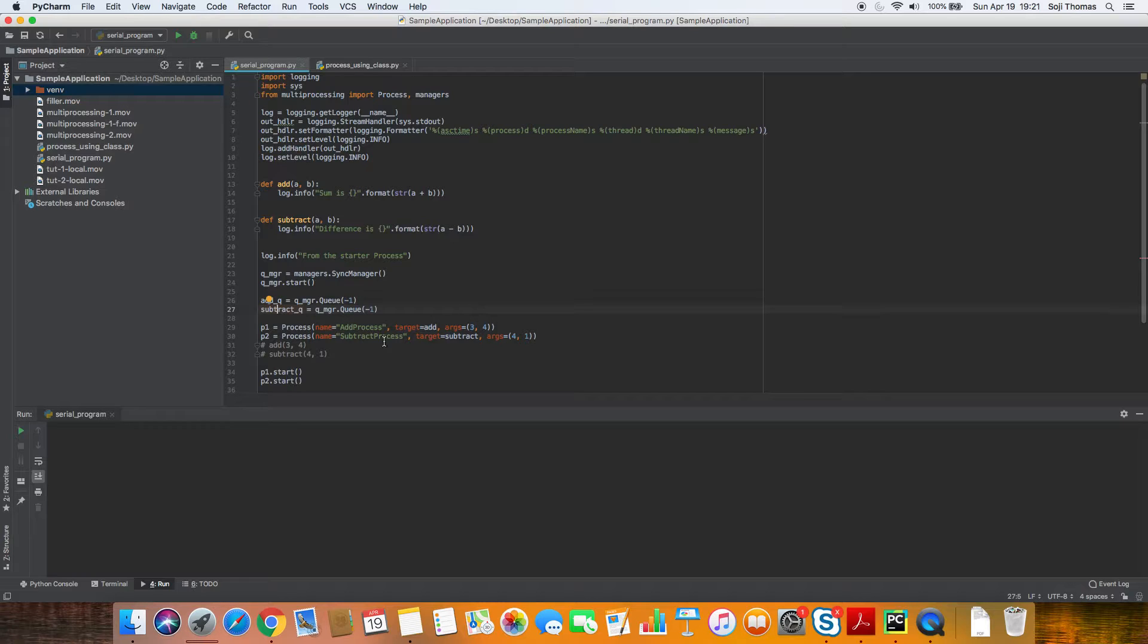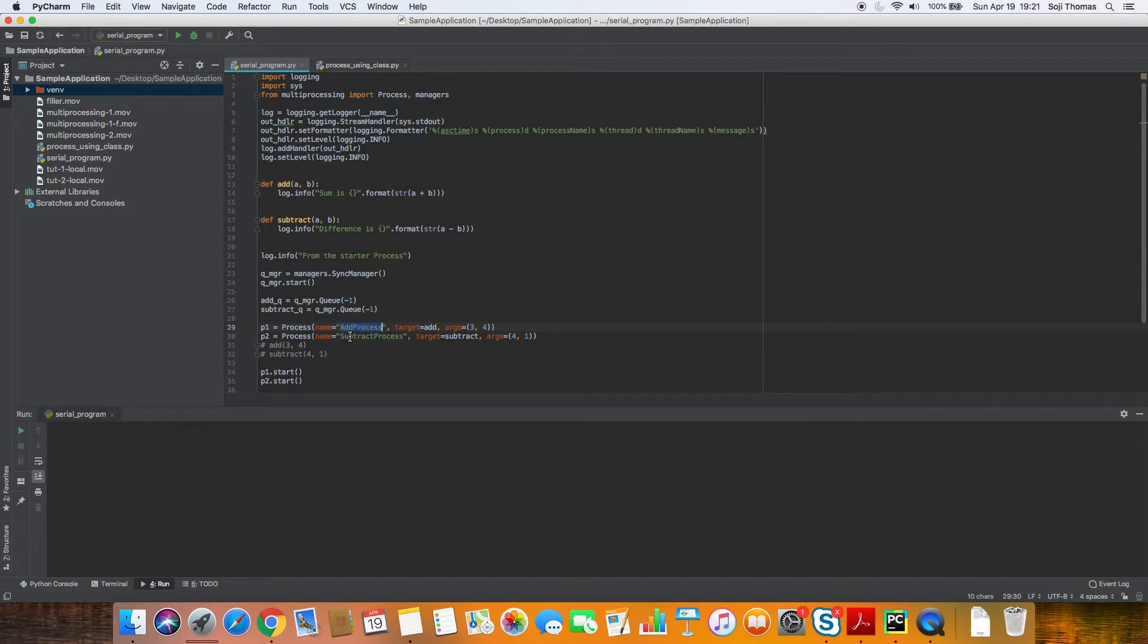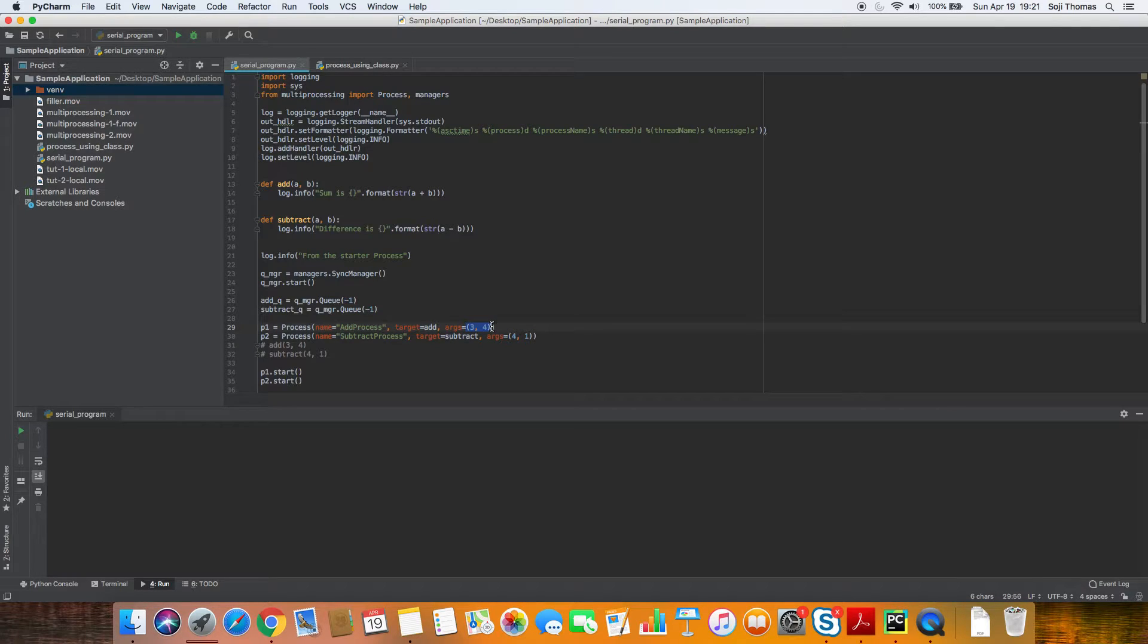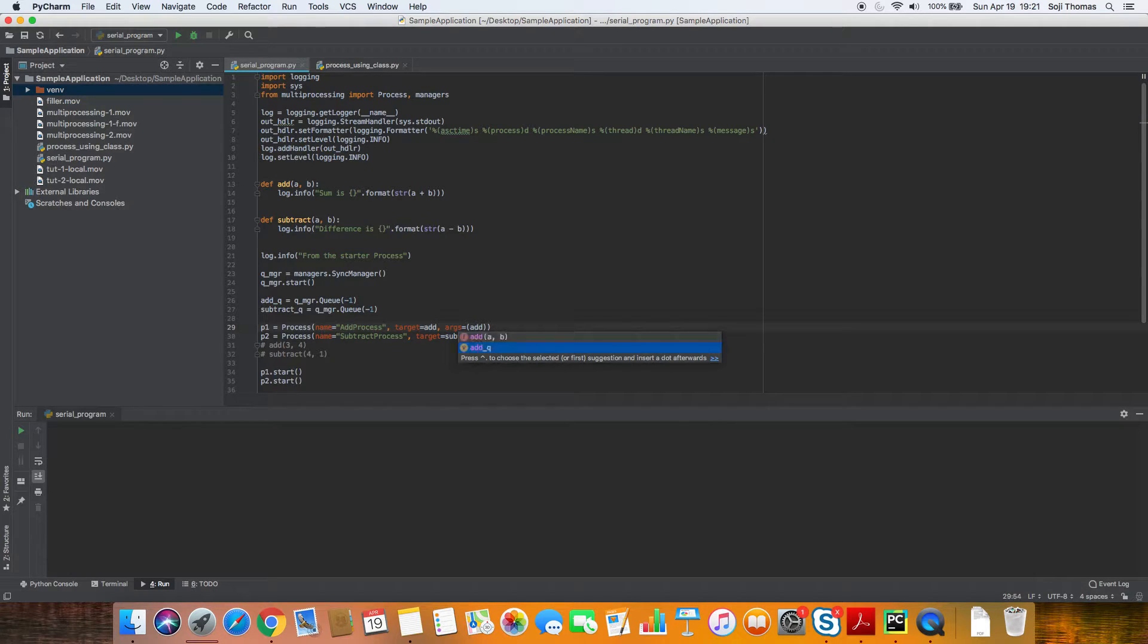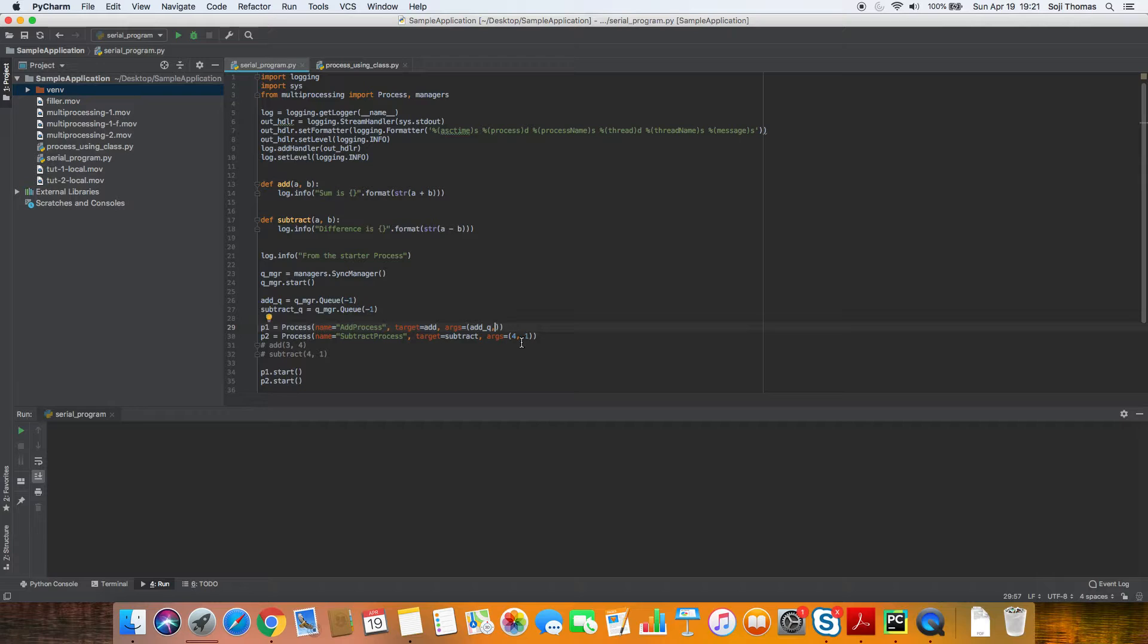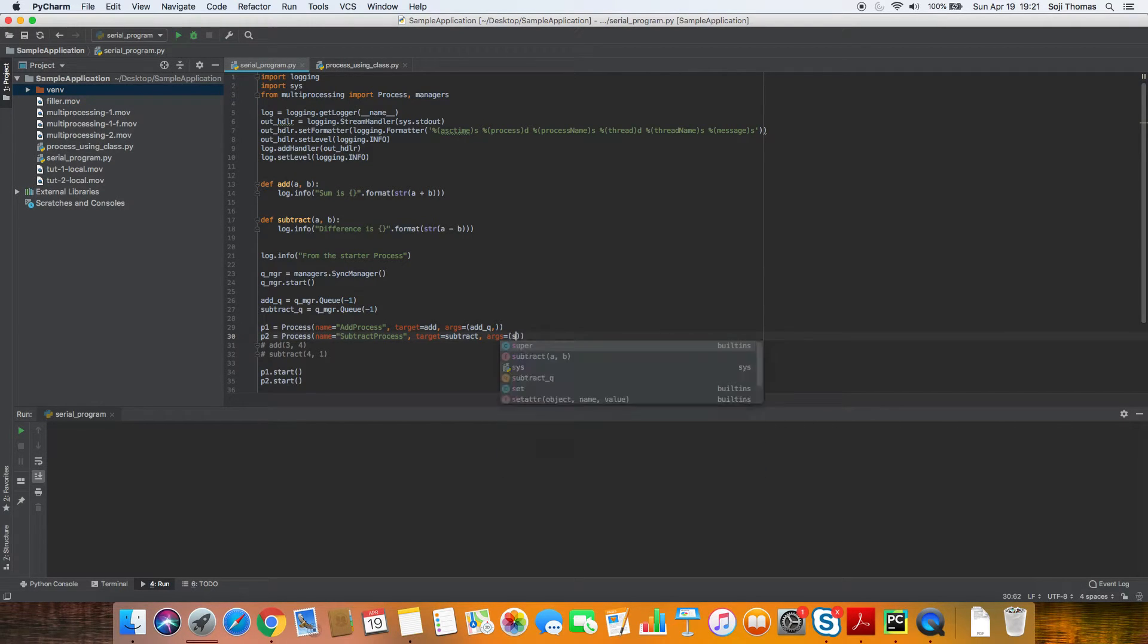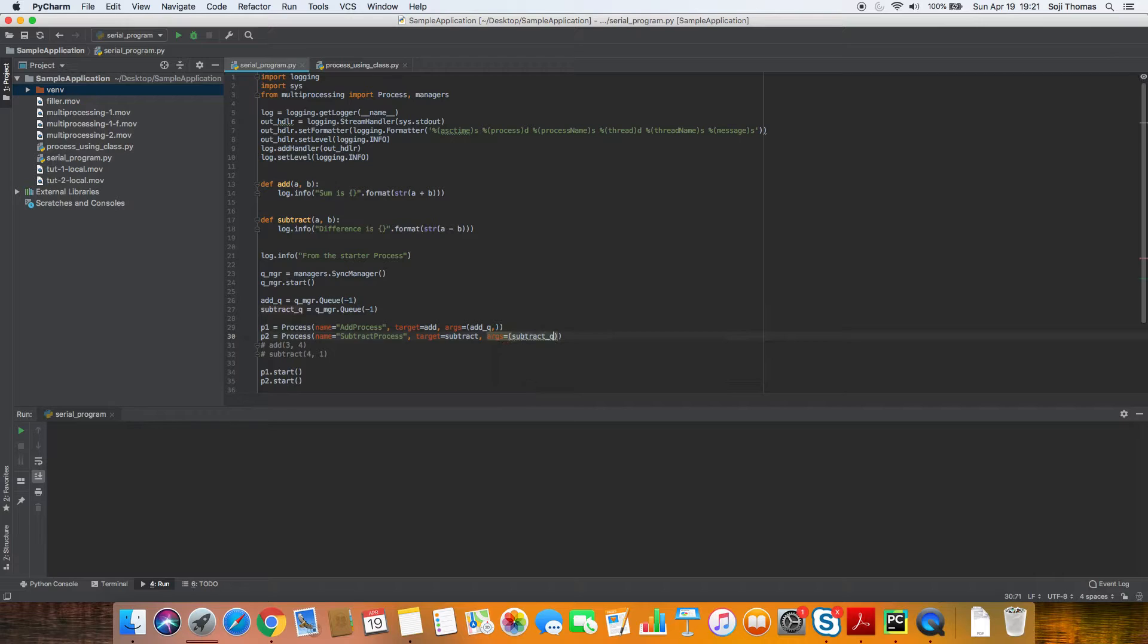And just like we passed arguments into add process and subtract process, instead of passing arguments, we are going to pass this add queue to the add process. Add queue to the add process and we'll pass in the subtract queue for the subtract process.